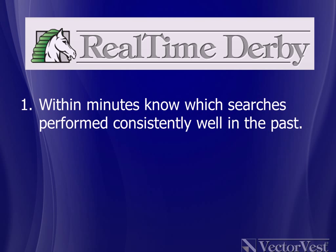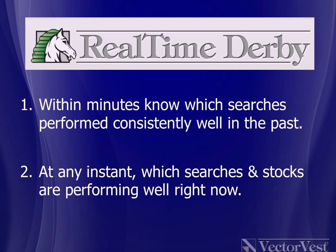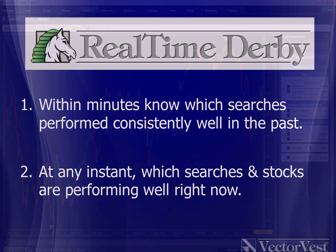Using the all-new VectorVest Real-Time Derby, within minutes you will know which searches in VectorVest have performed consistently well in the past, and at any instant during the day, you'll know which searches and which stocks are performing well. And the good news is, you don't even have to finish first to win.